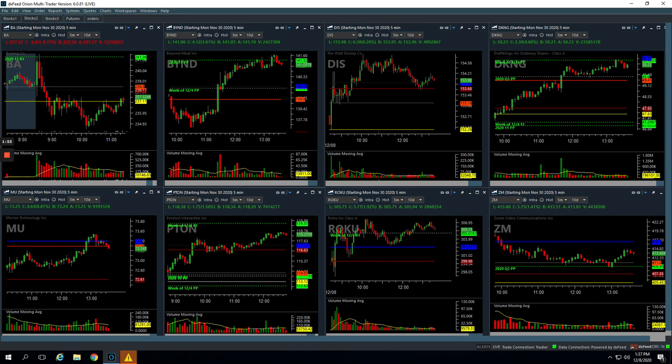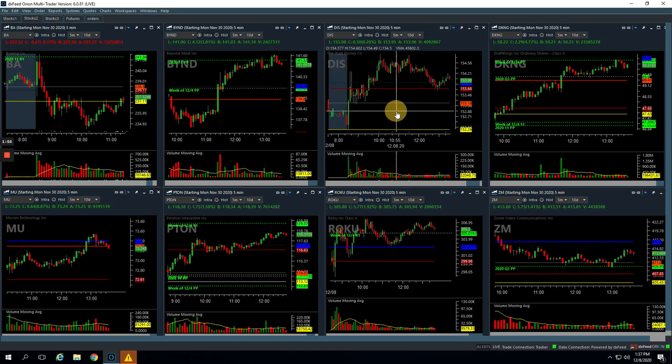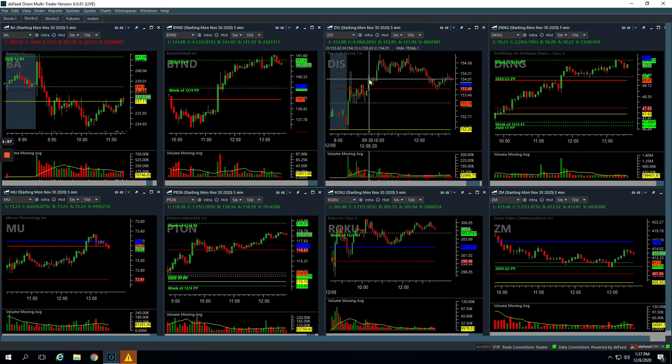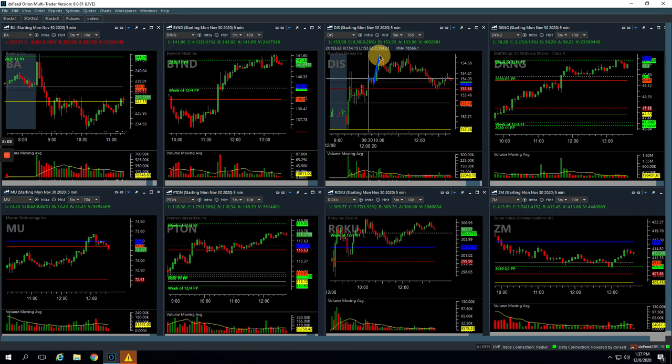Disney. So this was a runner that we took in Disney after price pushed up, was consolidating above yesterday's high. Looked for a continuation. Had a beautiful move up here. We got out of most of the trade.